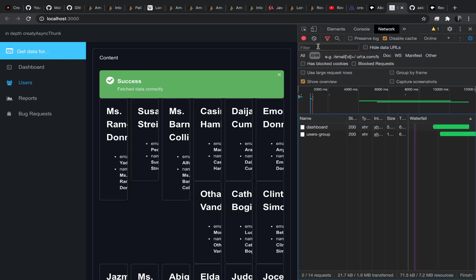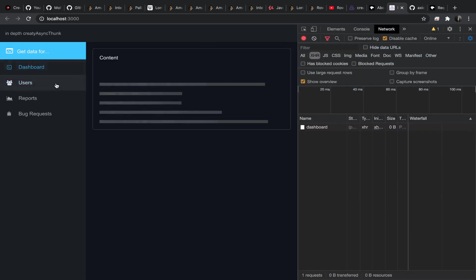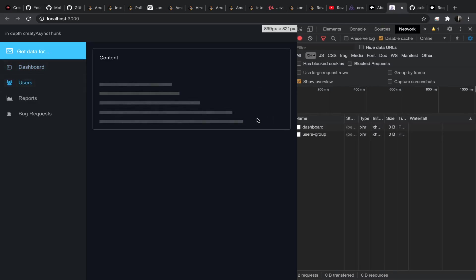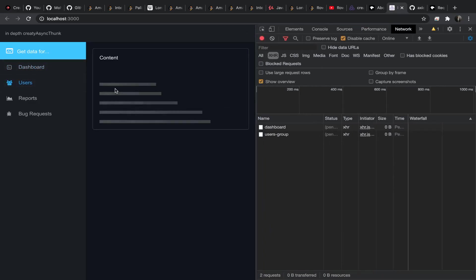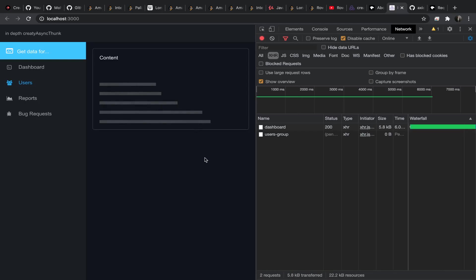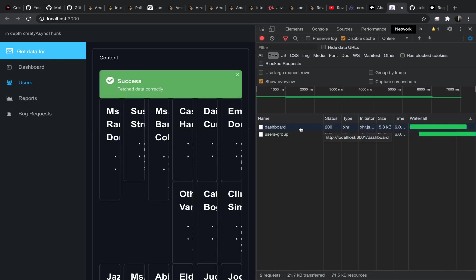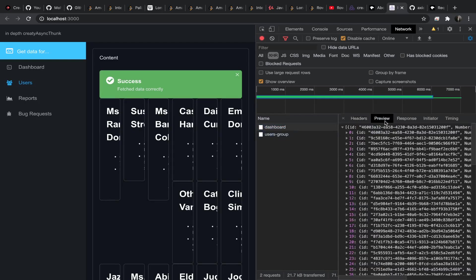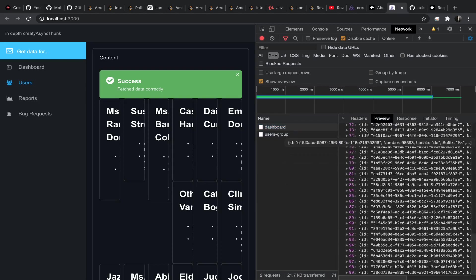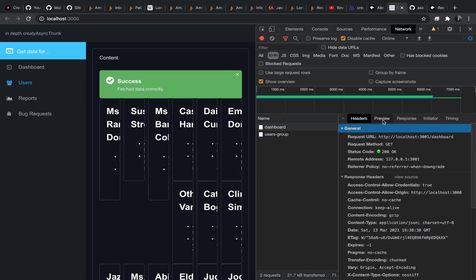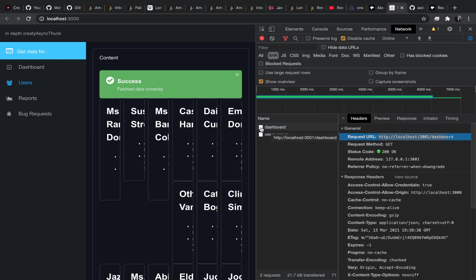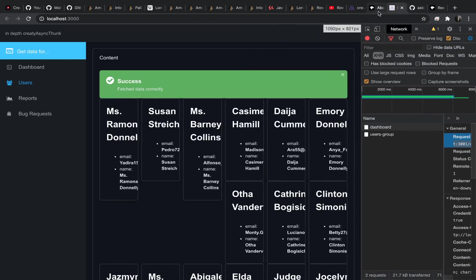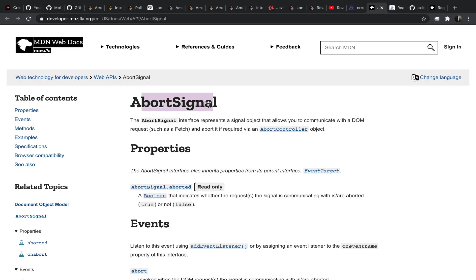But if you go to the network tab and redo that — go to the dashboard then go to users — even though we cancelled the dashboard thunk, the HTTP request itself continued normally and the data was still retrieved. What if I want to cancel that? Let's say this is a very expensive operation.